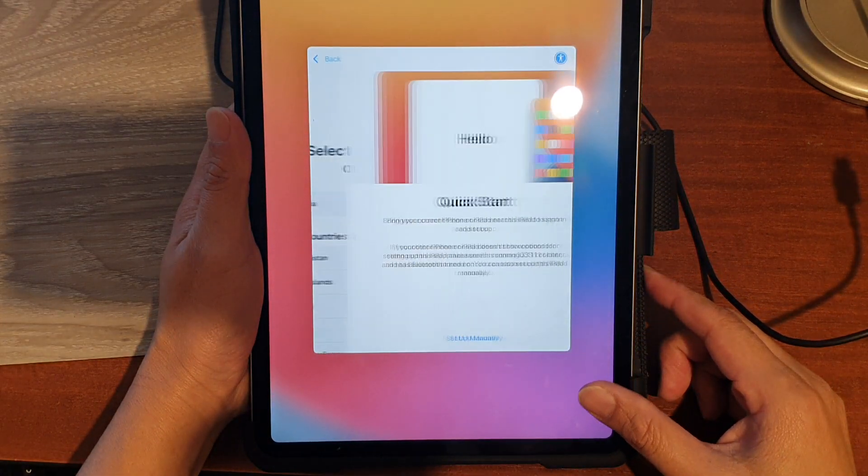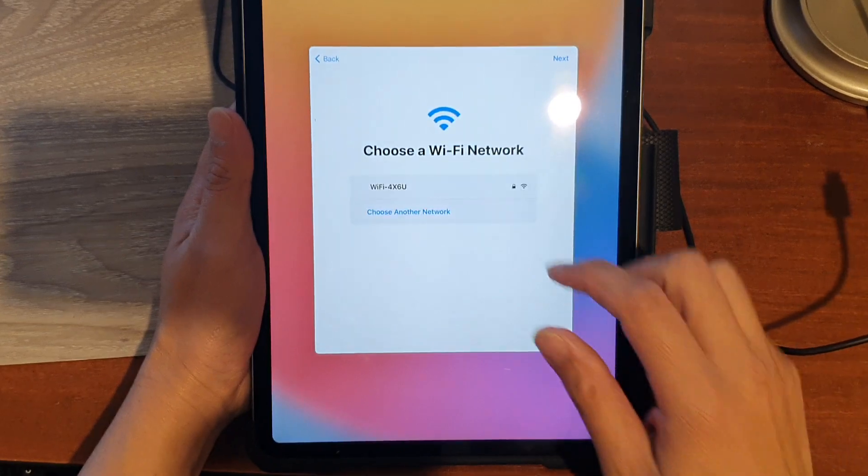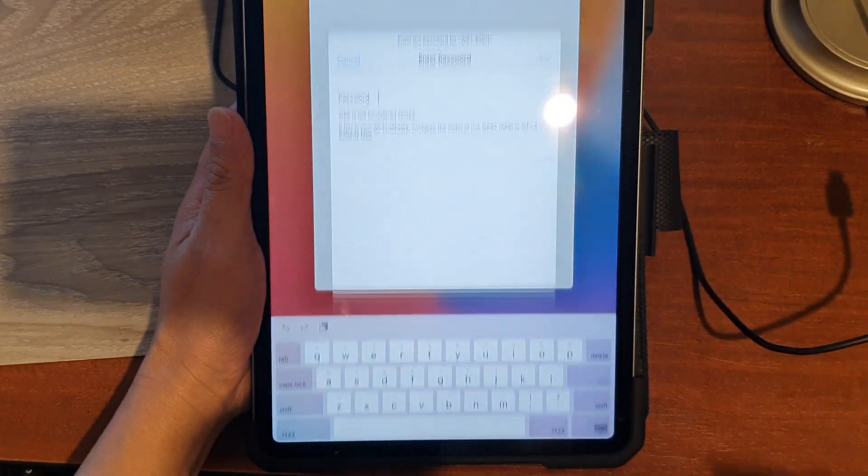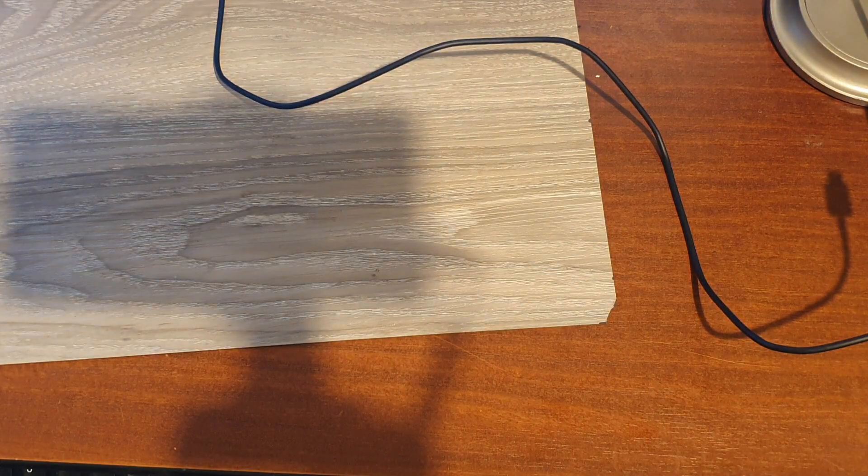And that's it. That's how you can hard reset your iPad Pro 2021.